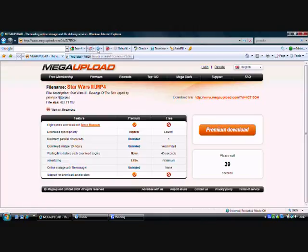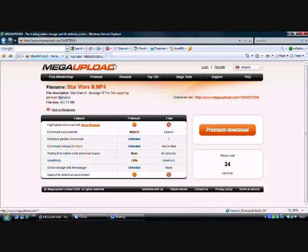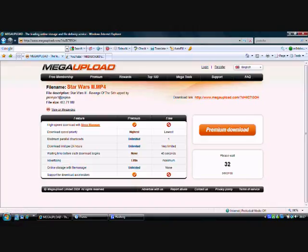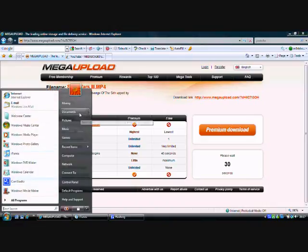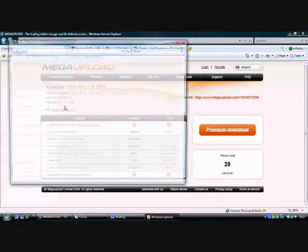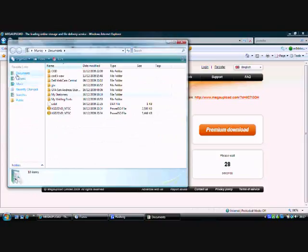By the way, these movies do work with iPods. What you have to do is, I'll show you what you do. You go to my documents.